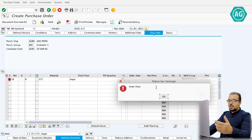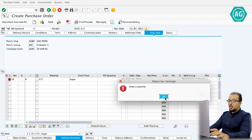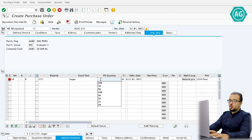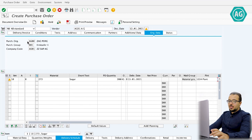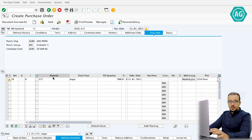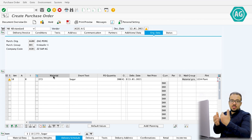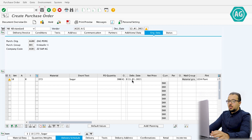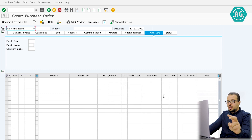Once item category K is selected, SAP understands this is a consignment process. We enter plant AG10, quantity 200, and storage location AG11. We use the same vendor, material, purchasing organization, purchasing group, company code, and plant as in the info record — this is how SAP links the purchase order to the price in the info record. We save, and our purchase order number is generated.